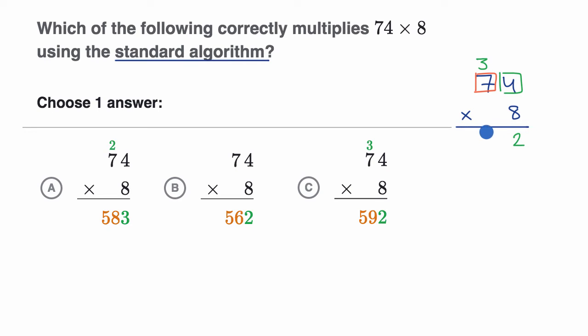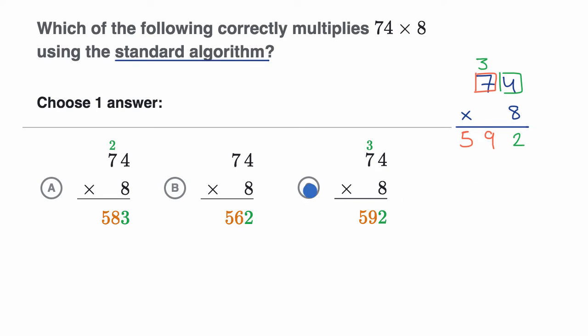56 tens plus the three tens you had before gets you to 59 tens. So you would write that over here — that's 59 tens — and this would give you 592. When you look at the choices, that's exactly what happened in choice C.